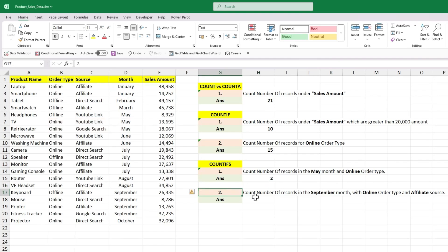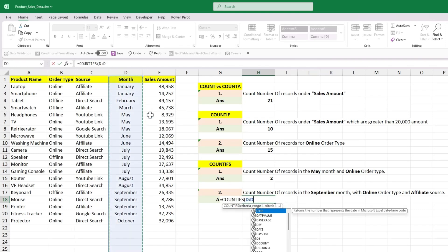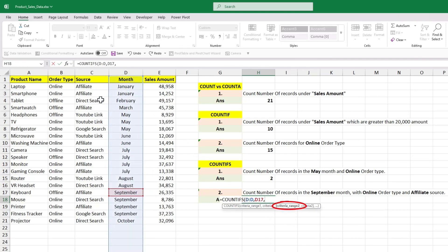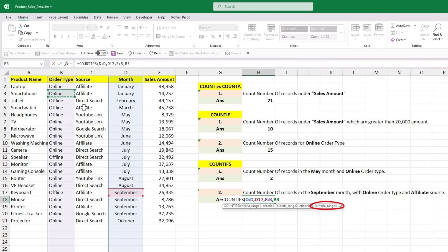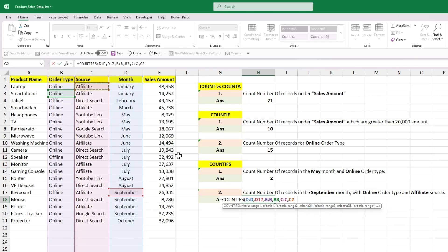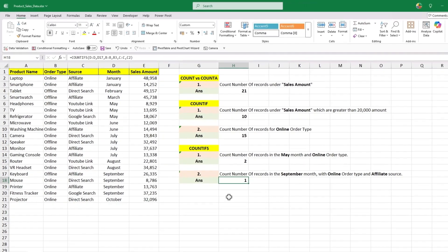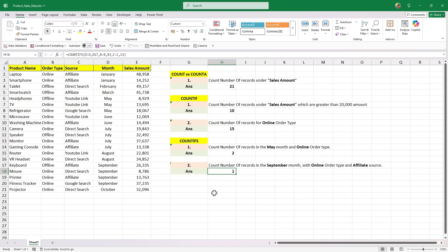The last question is to count the number of records in September month with online order type and affiliate source — three different criteria in three different columns. Let's add the COUNTIFS formula. Select column D as criteria_range1, criteria1 will be September. Select column B as criteria_range2, criteria2 will be online. Finally select column C as criteria_range3, criteria3 will be affiliate. Close the bracket and hit Enter — you get the output as 1. That is how we use COUNT, COUNTA, COUNTIF, and COUNTIFS in Excel. That's all for this video.